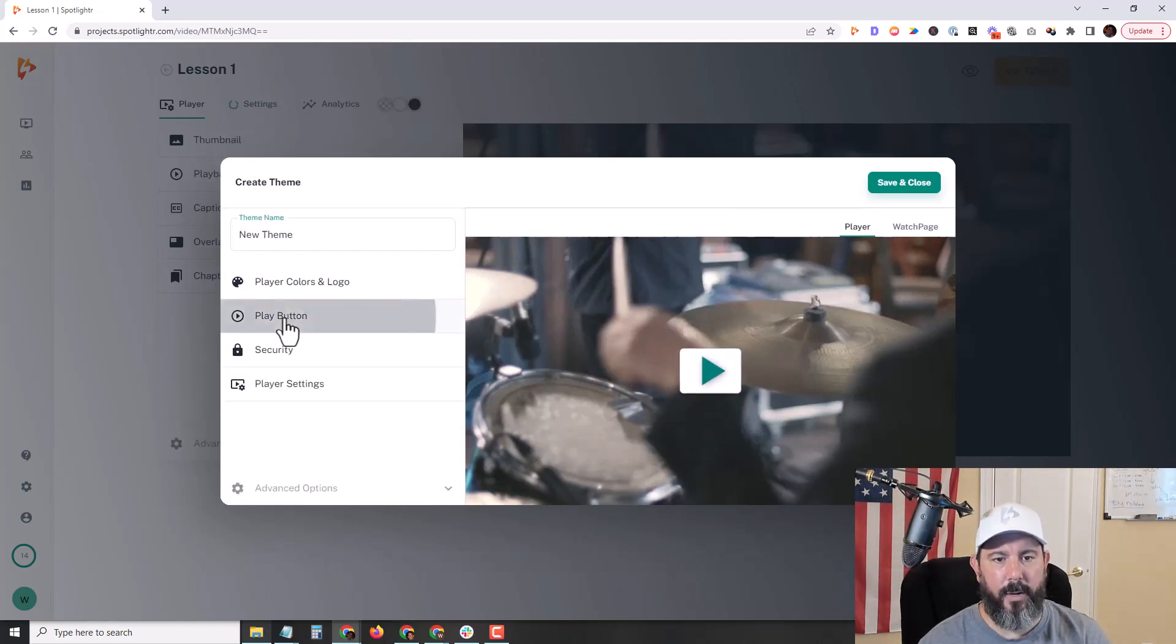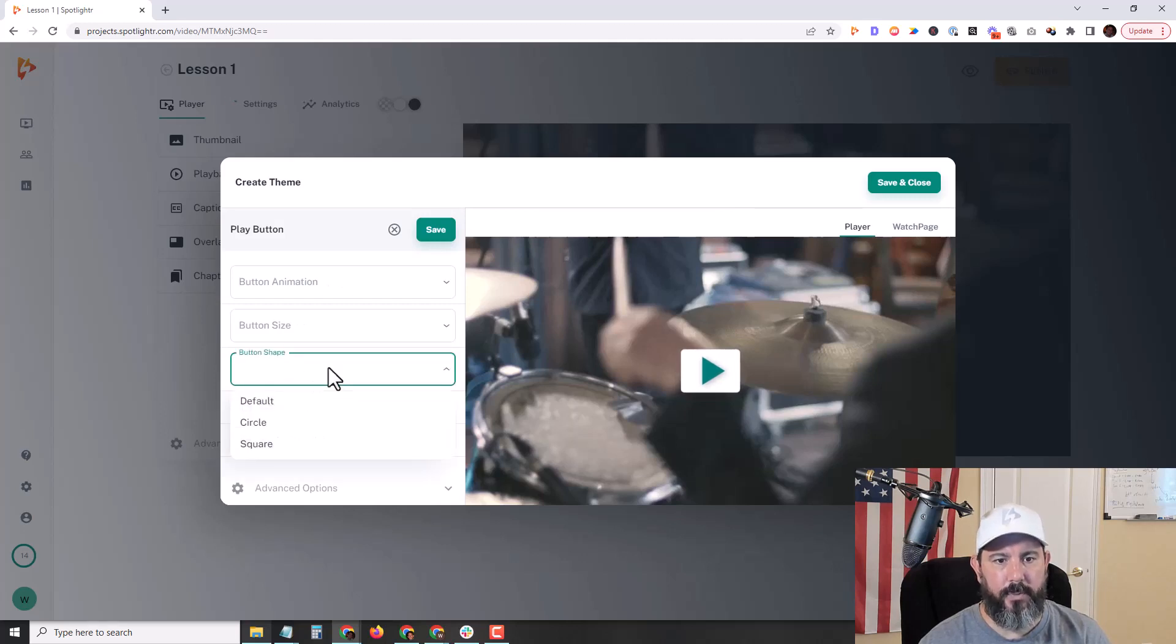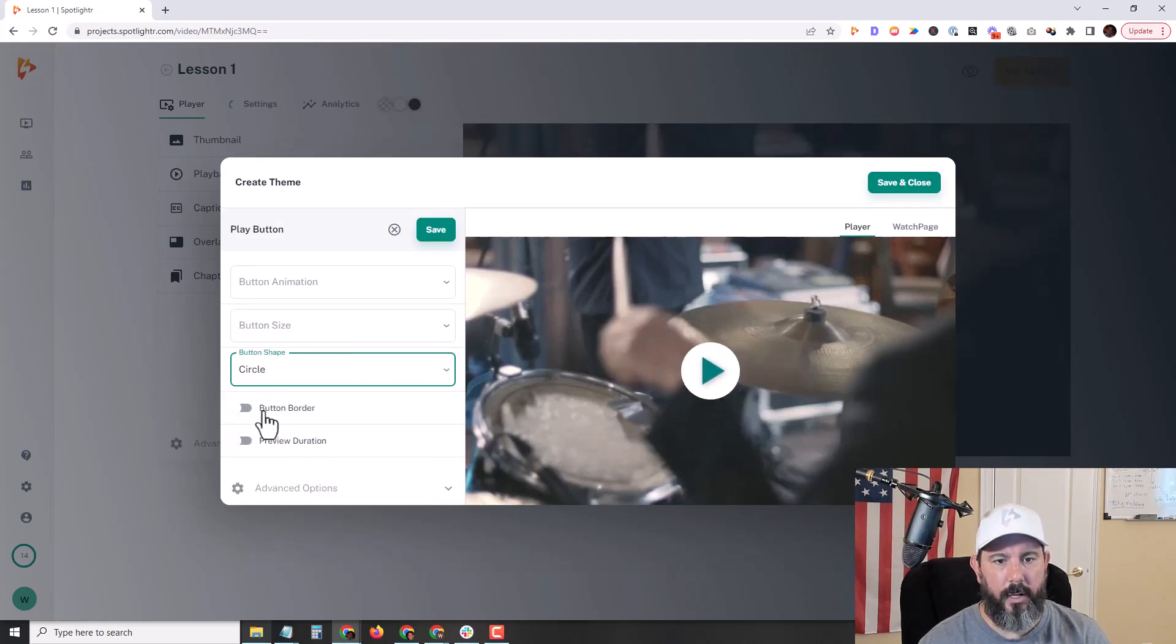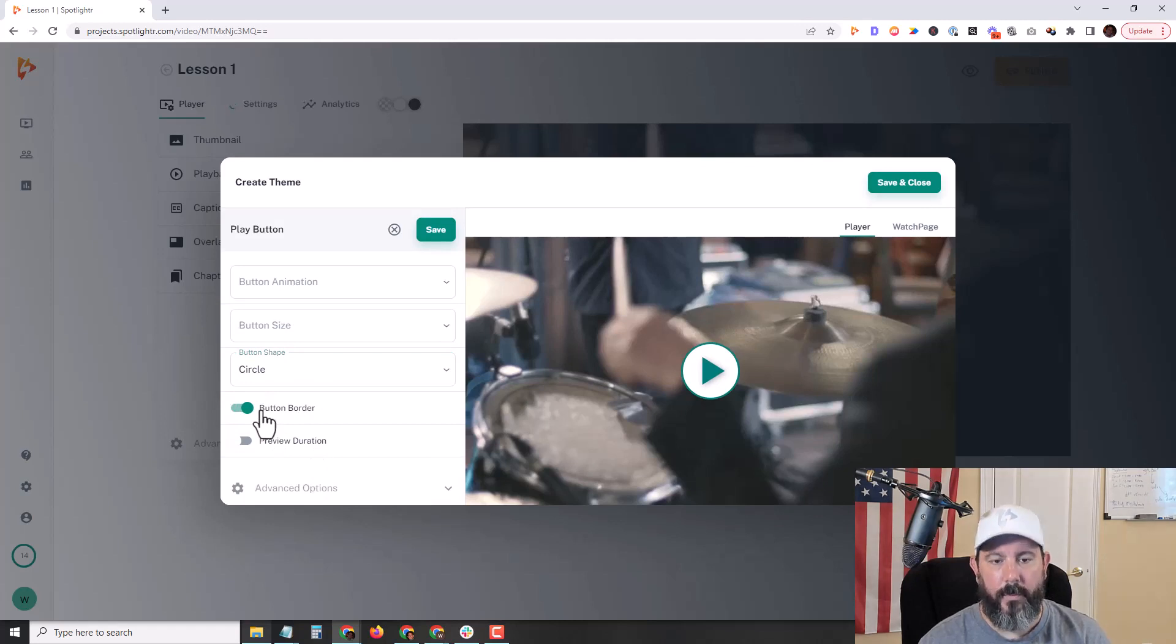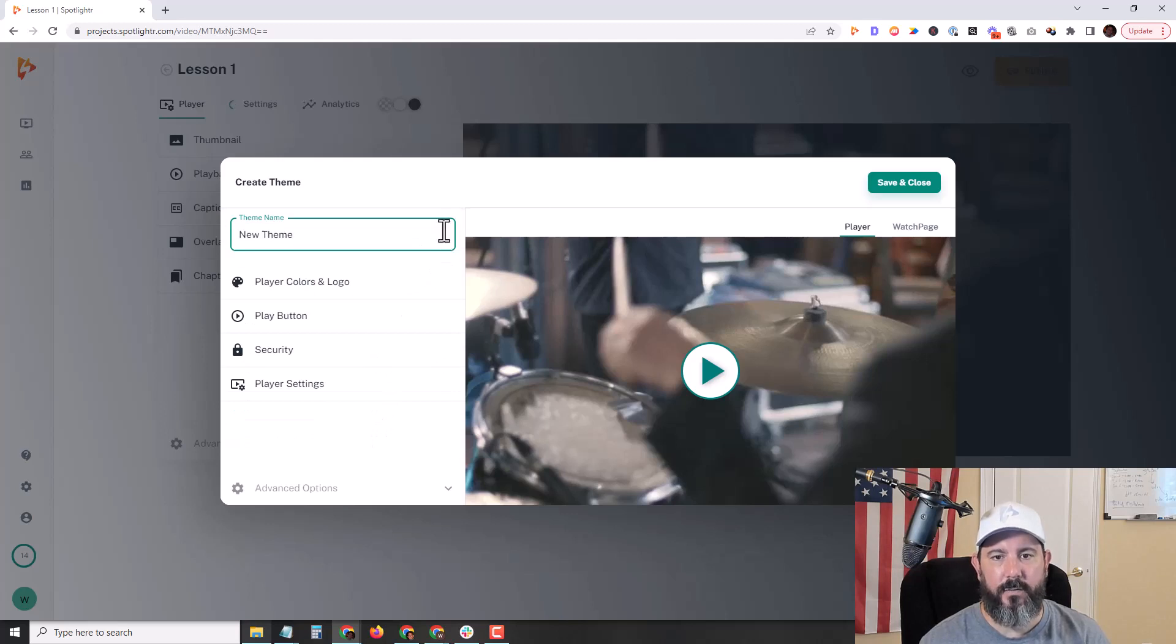I'm going to go down to my play button. I'm going to change the shape to a circle, and I'm going to add a border to it as well. We have some other options here for your play button. I'm going to go ahead and skip those. Let's click on save. Let's save the theme.